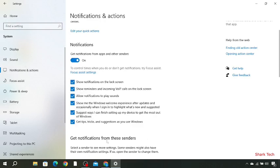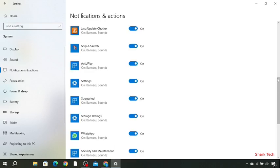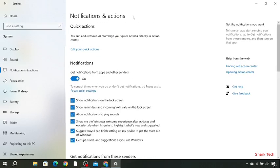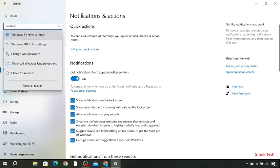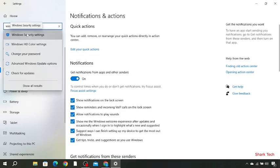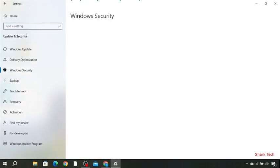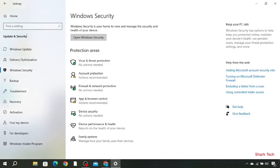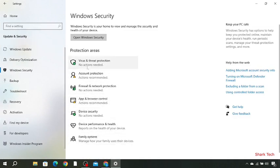And then search over here Windows Security setting, then just click on this and over here you can see all the options that were present there. So just click on virus and threat protection and then go to firewall network protection and then turn off all these options as I have told you before.